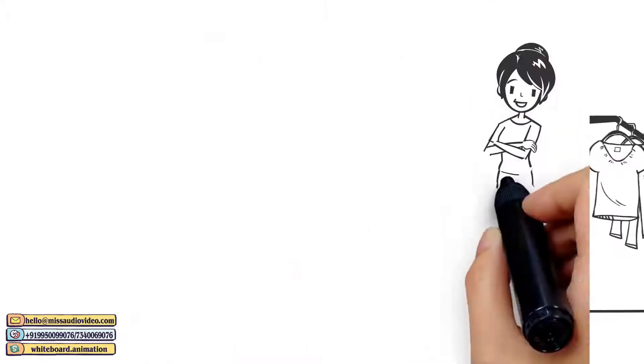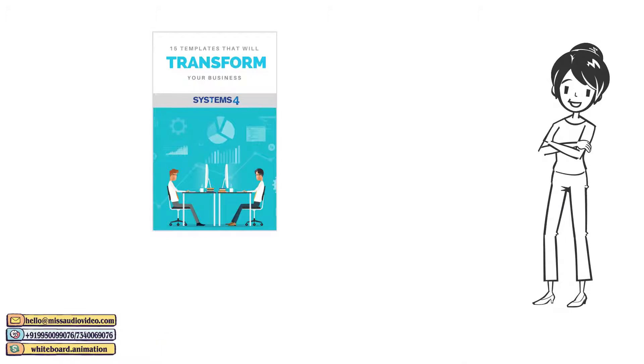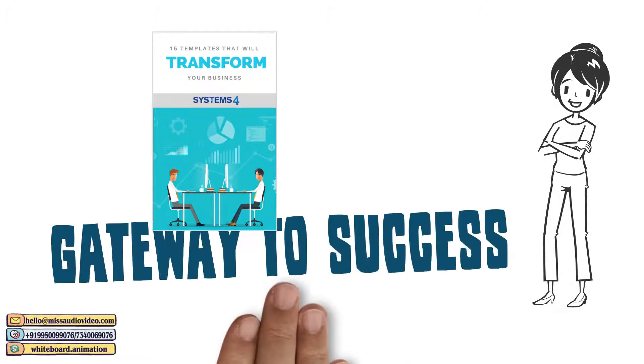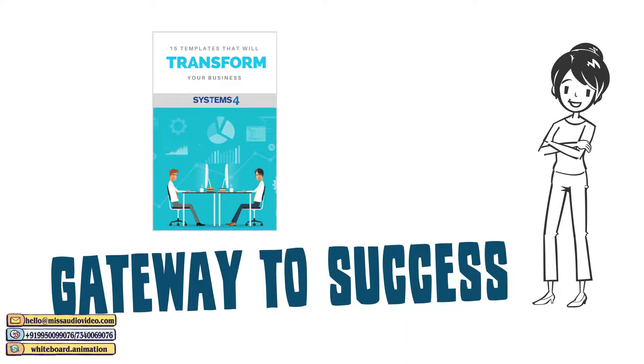Be like Priyanka. Use the Systems for Business Template Kit as your gateway to success.